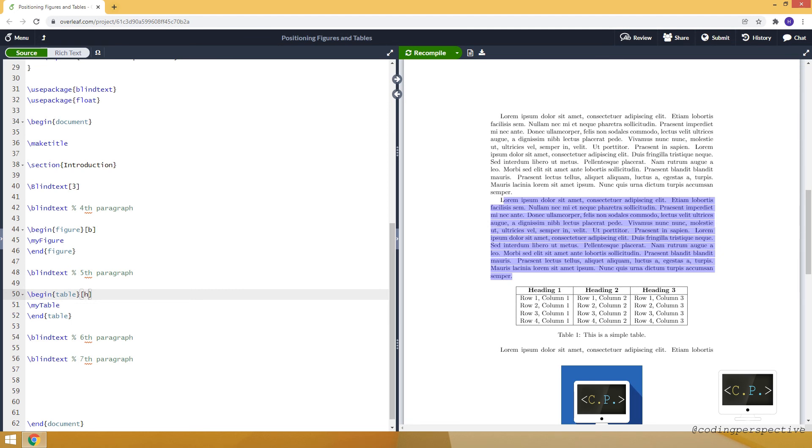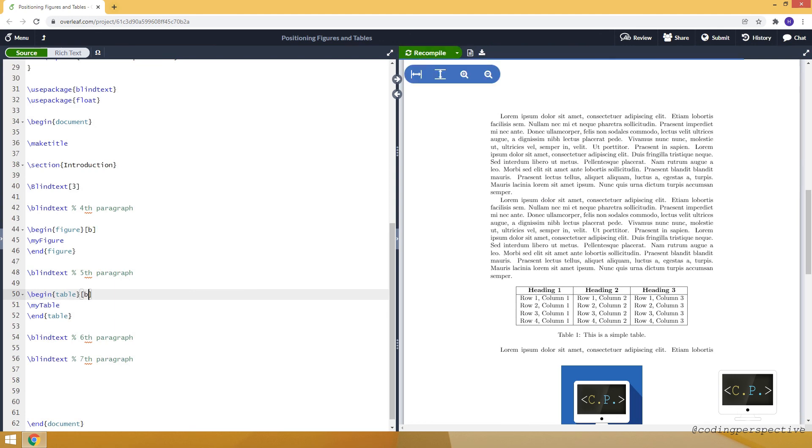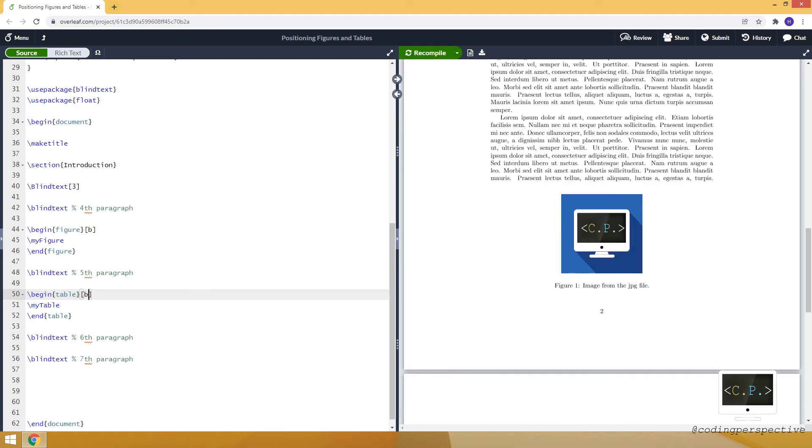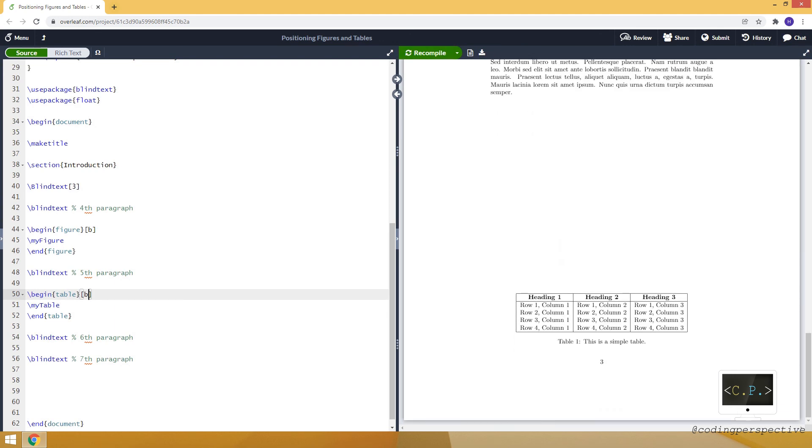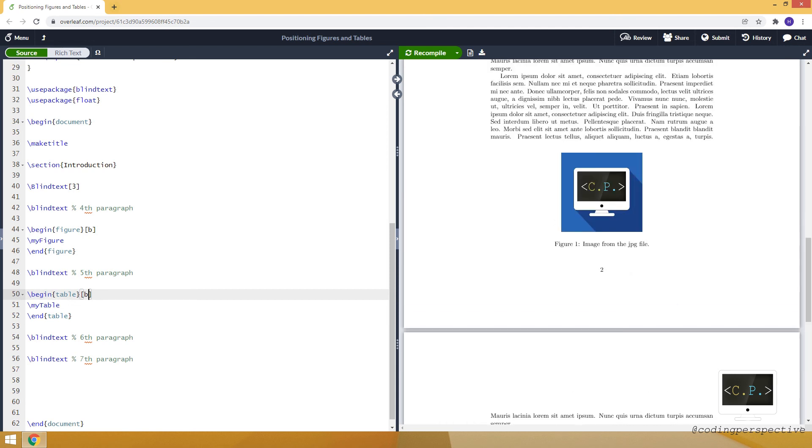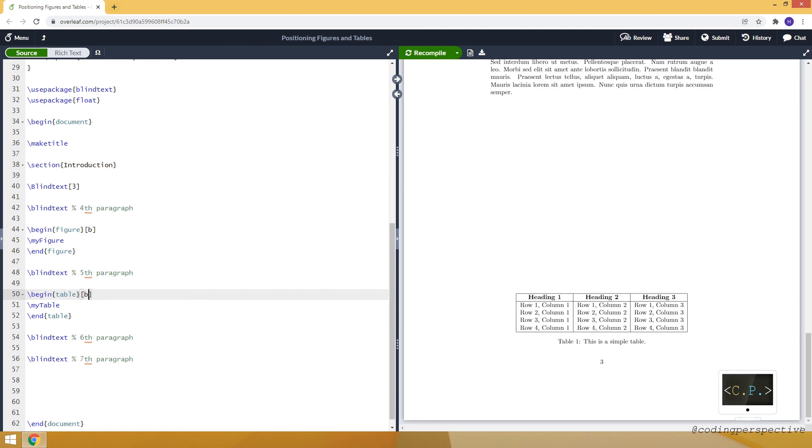We can also use, for example, b, so both table and figure will be at the bottom of the page. But it couldn't place both of them on the same page. It just places the table at the end of the third page. So these are the things you can use to position your figures or tables. Basically, they are the same.